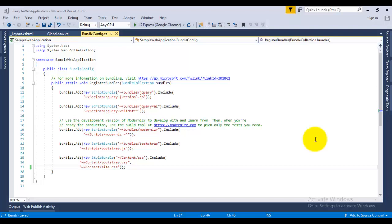And the second benefit of minification is that the name of the method in the minified version would be different from the method written in the original JS file, so it also secures your application. So we can see that there are two benefits of minification: performance, as the size of the minified file is less, and second is the security of your application.